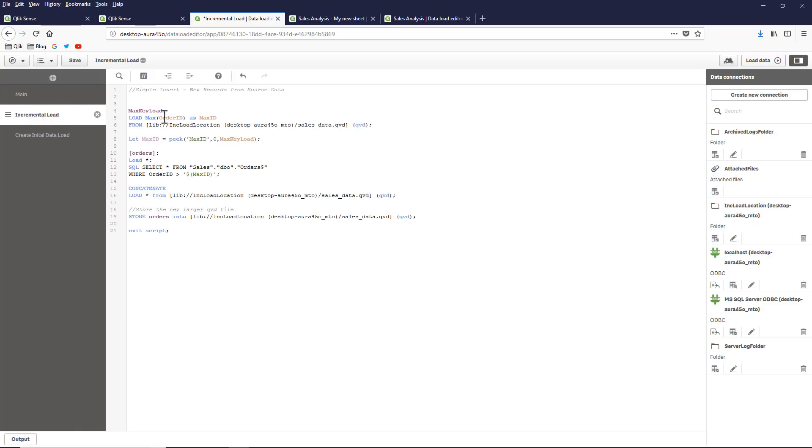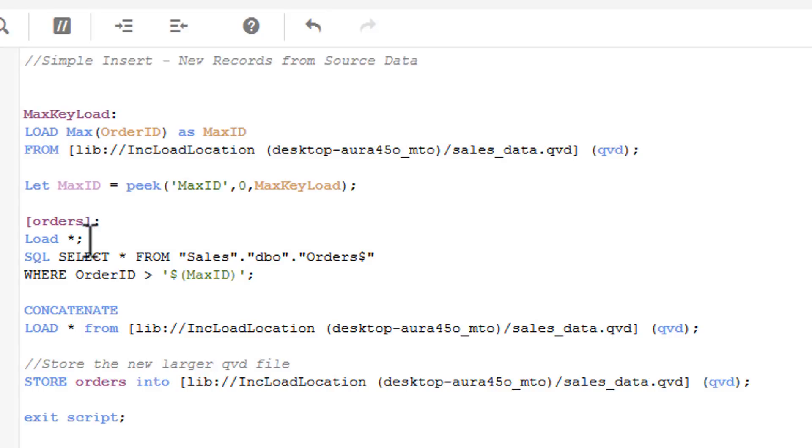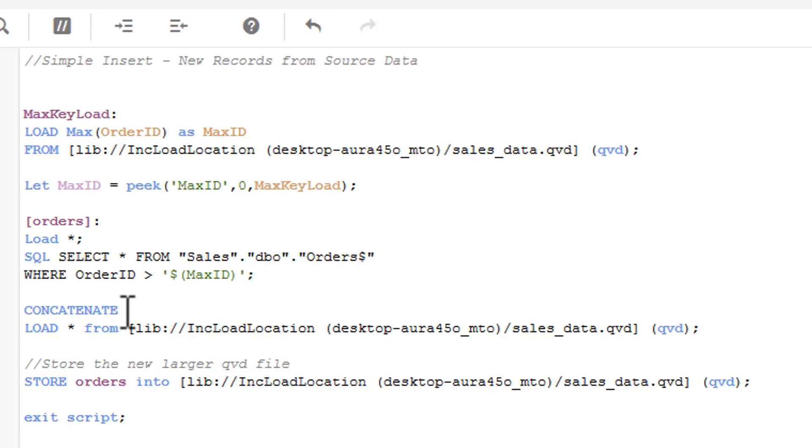This is the simplest example. The way this works is that we're grabbing the latest order ID from the QVD file using this script to grab that order ID. Then we're taking that order ID and putting it into a variable. Then we're loading the records from the source data where the order ID is greater than that particular last order stored in the variable. In this case, the 12582. Then we use what's called a concatenate statement. You're loading the entire QVD file, which is really fast, into the in-memory associative engine. It then only concatenates or adds that one record to it instead of reloading the entire data set. Then store orders into sales data QVD. That's how it only takes that one record and appends it into that QVD.